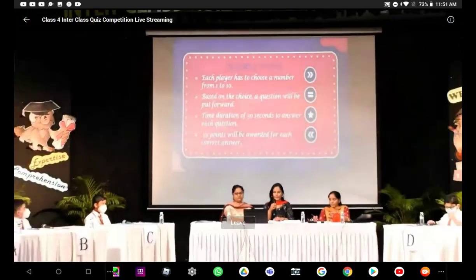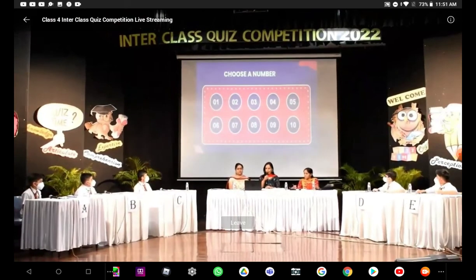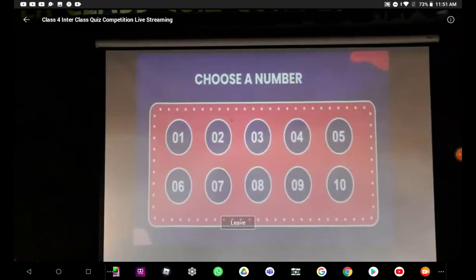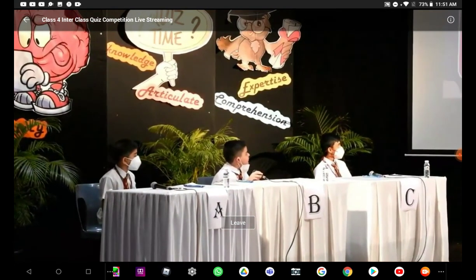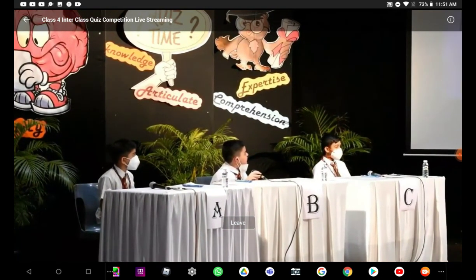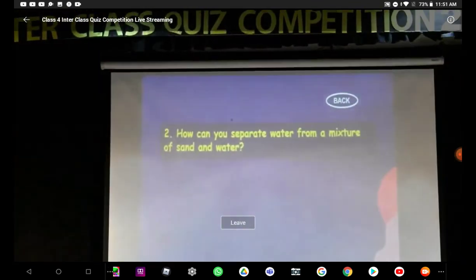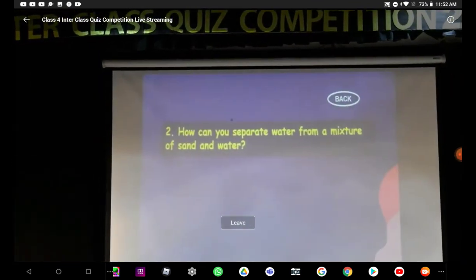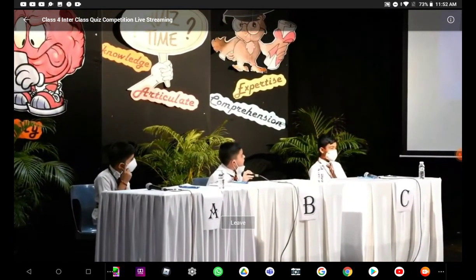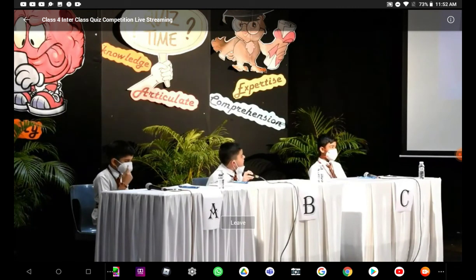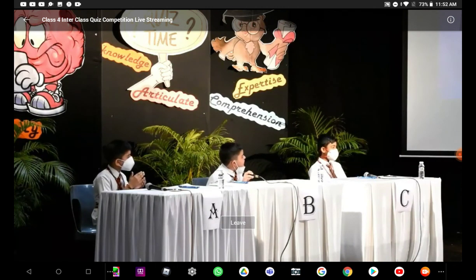So, we will start. We will begin this round with Dhruv. So, Dhruv, your question is: how can you separate water from a mixture of sand and water? You have 30 seconds. Name the process that will help you to separate a mixture of sand and water.